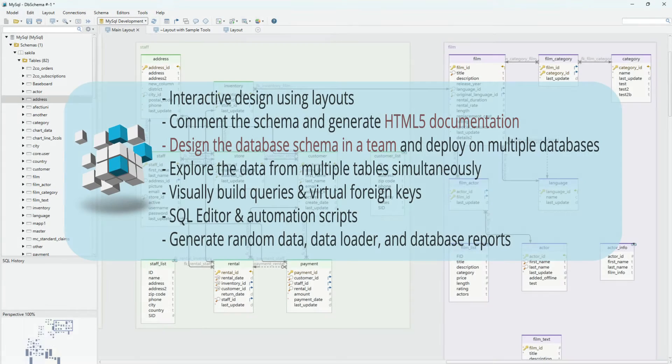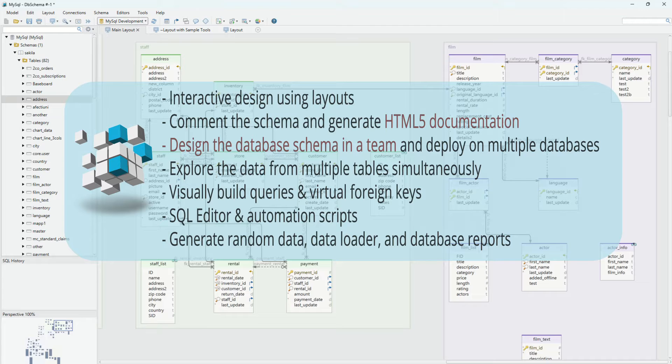Watch this video presentation and learn how to create diagrams and design the schema in a team, generate schema documentation, use data and query tools, and write automation scripts.